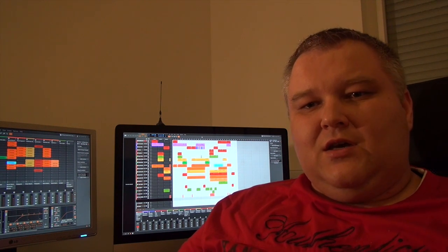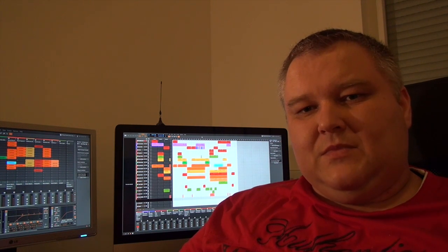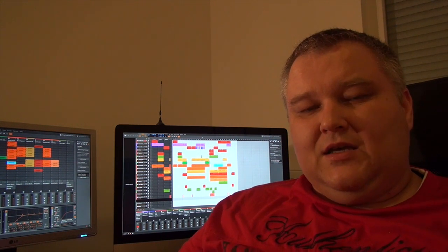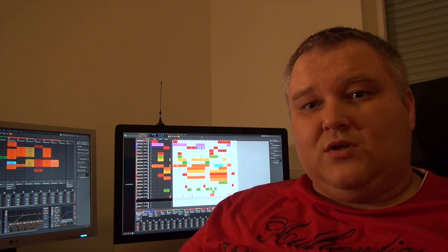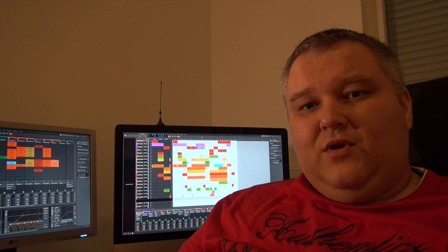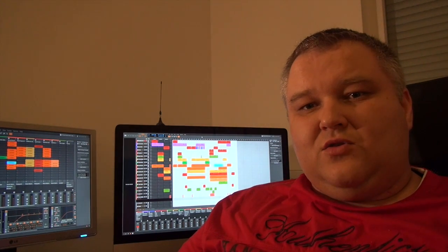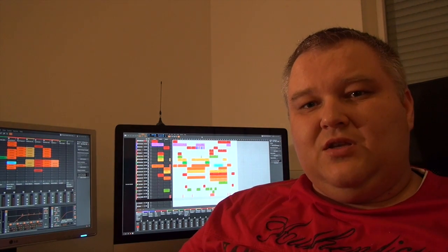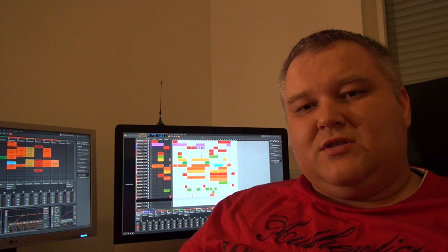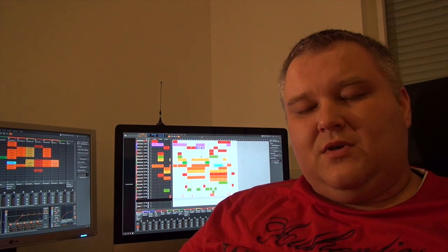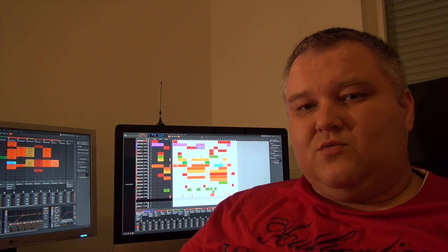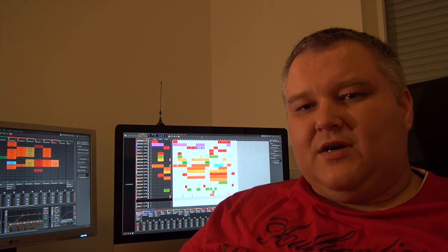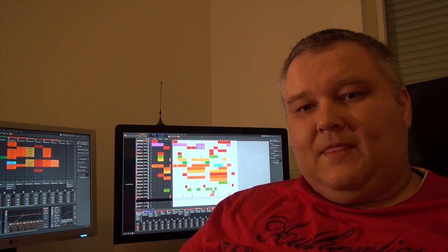Software titles like Ableton, Logic and the like are already in the market for a very long time, so we didn't know what could be new and where it could stand out. But we were really surprised when we got to know Bitwig.